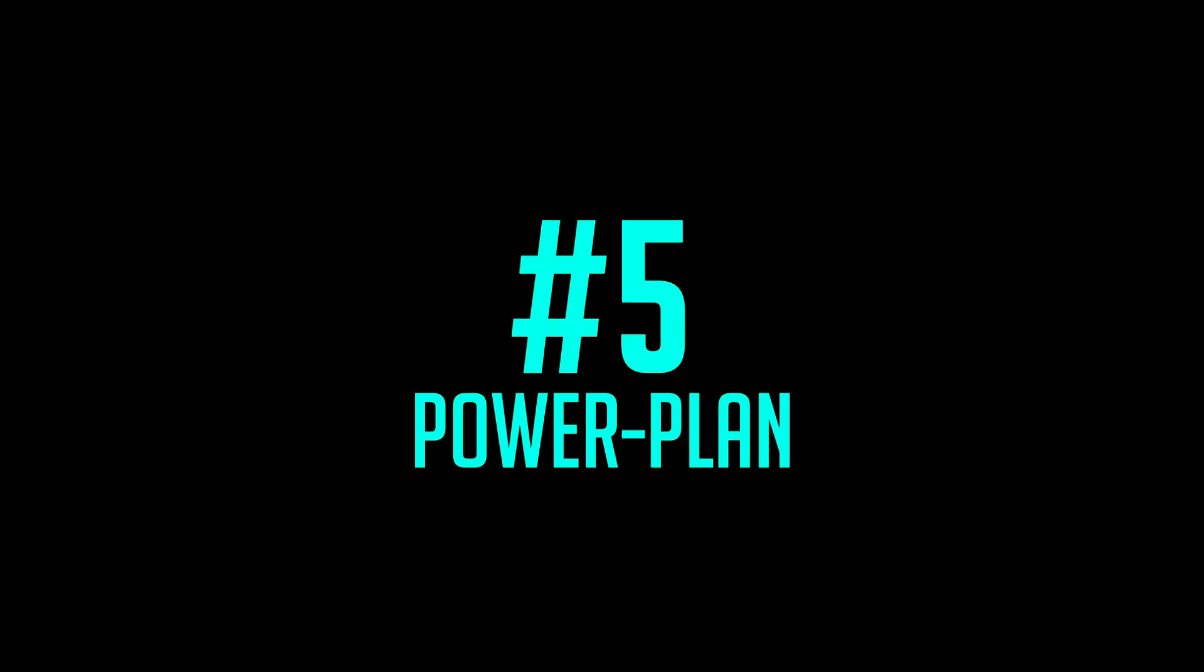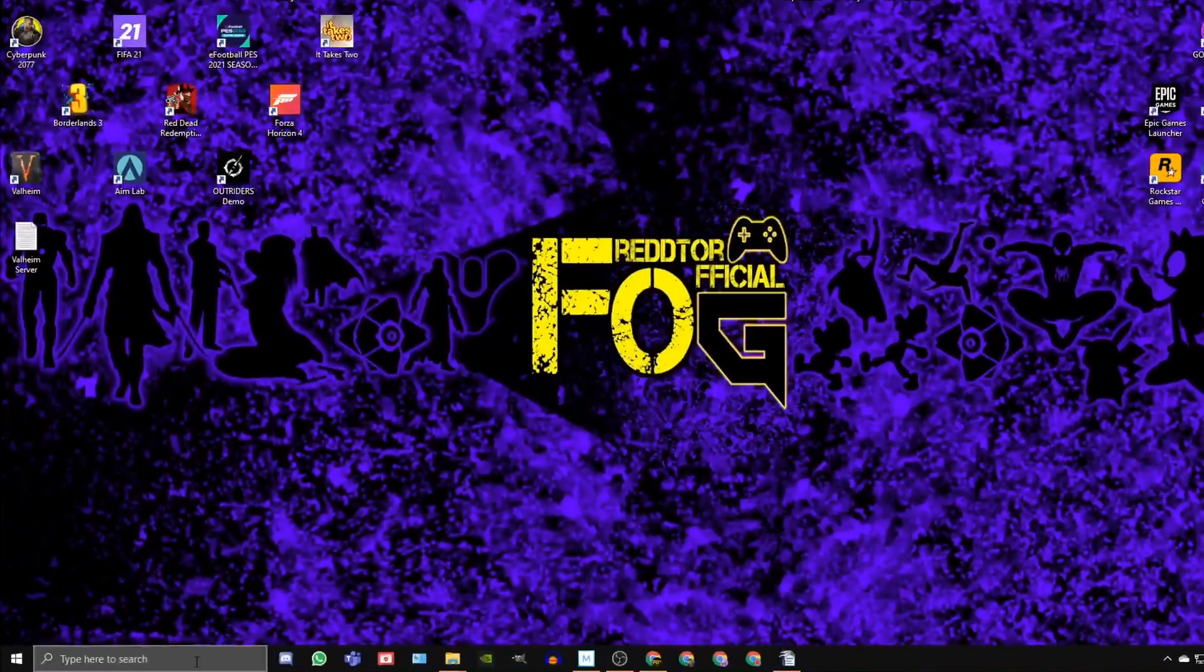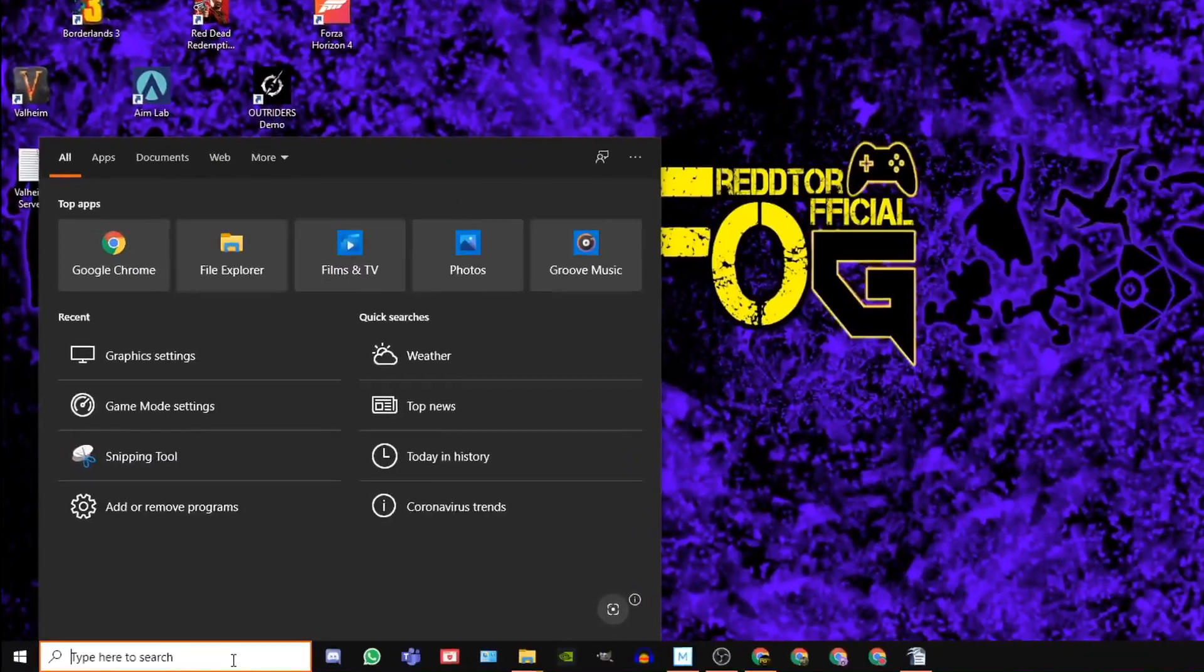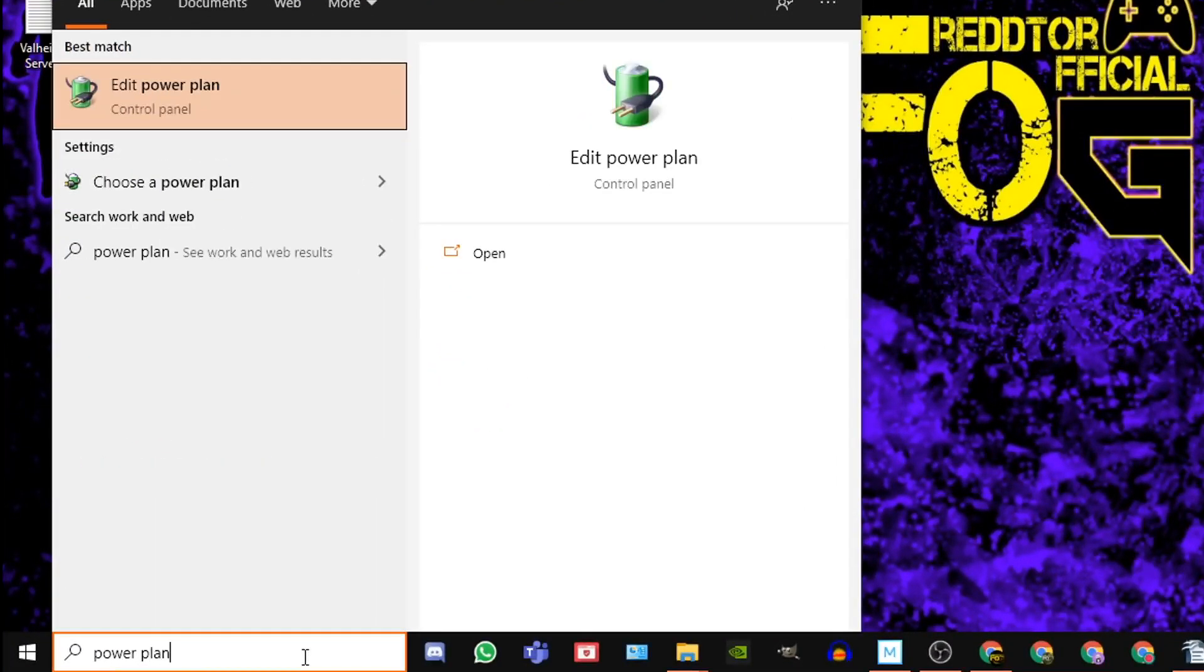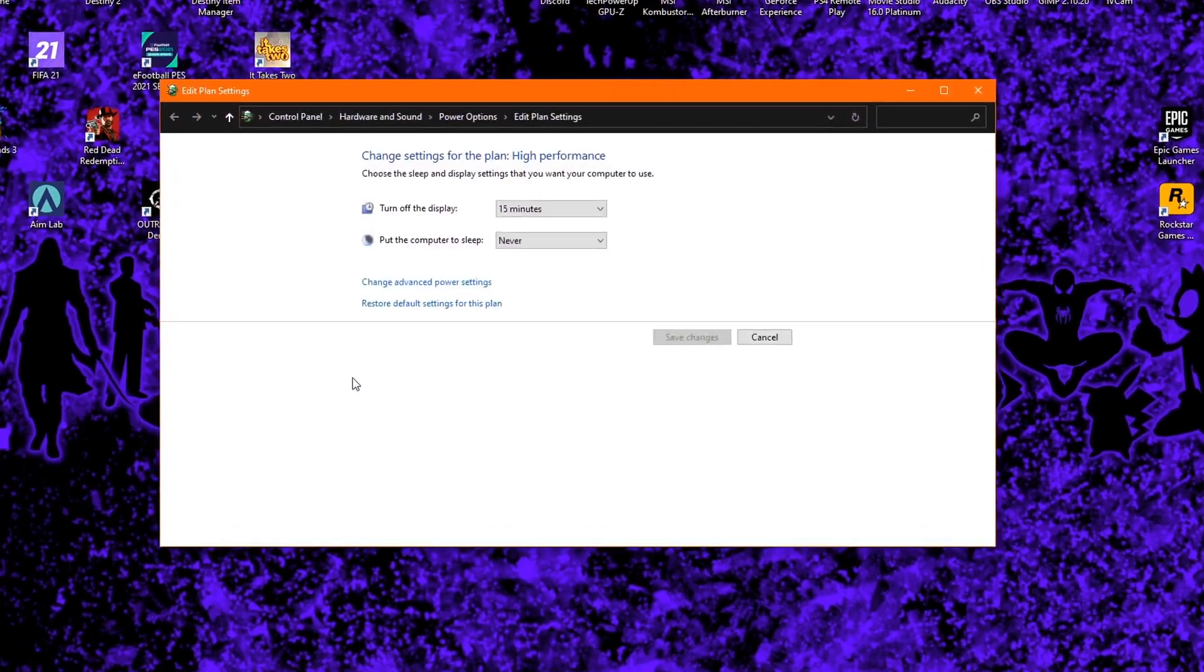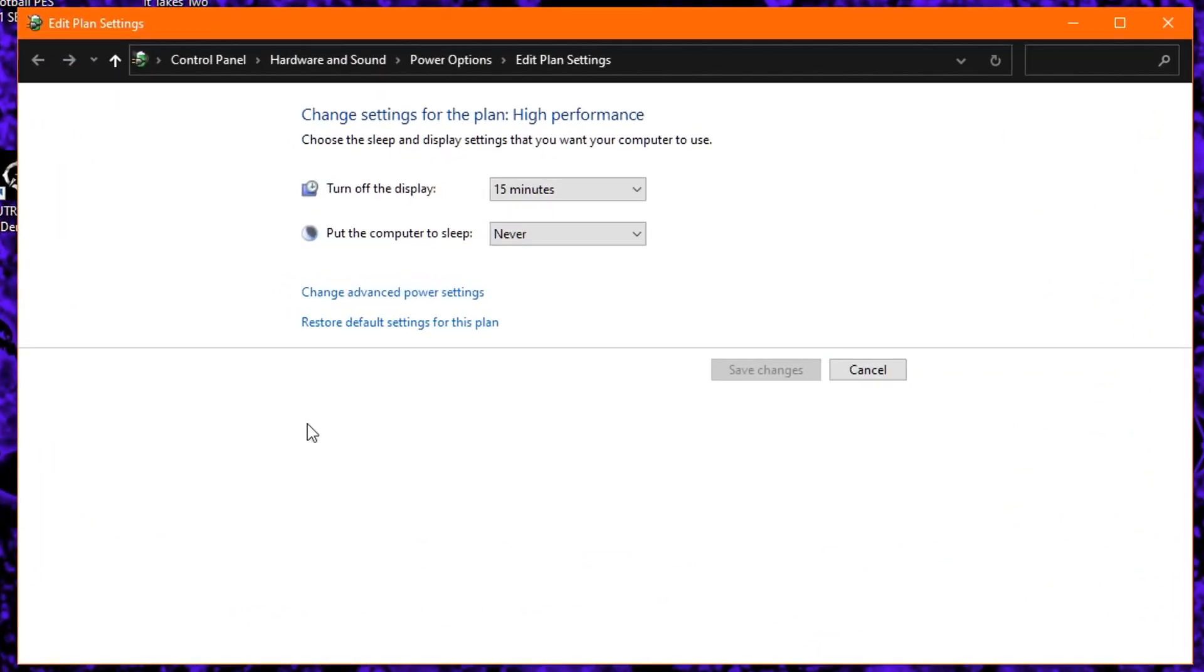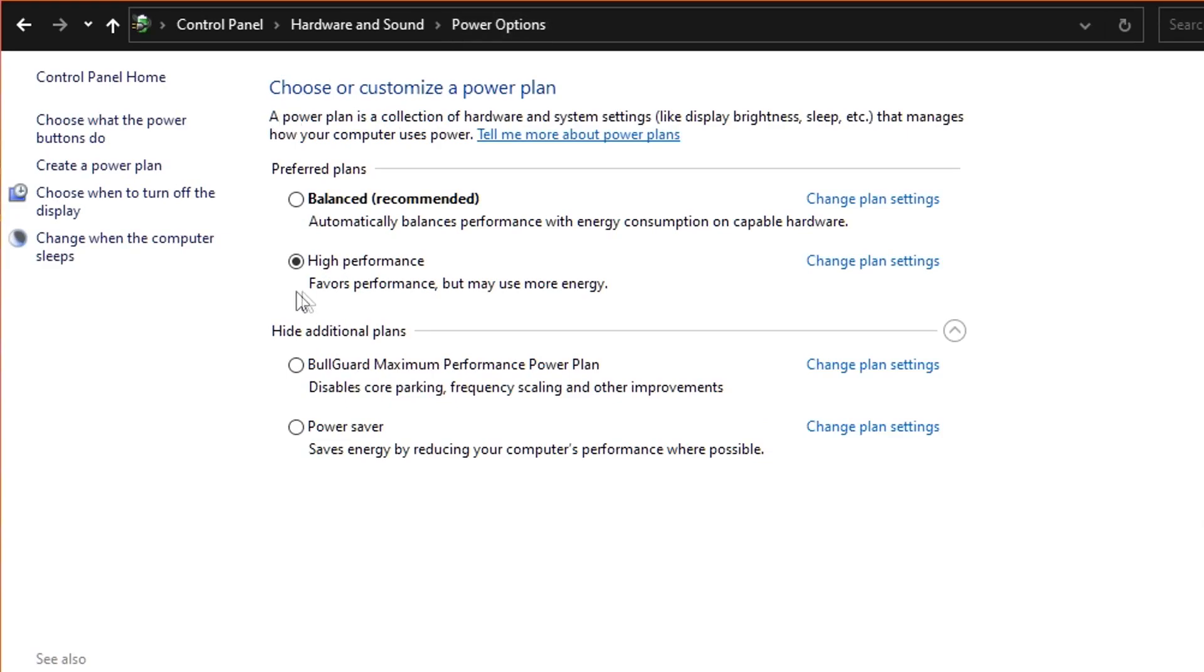Step 5. Go back to the Windows search bar once again. Type in Power Plan, and click Edit Power Plan. At the very top, click Power Options, and under Preferred Plans, ensure High Performance is selected.